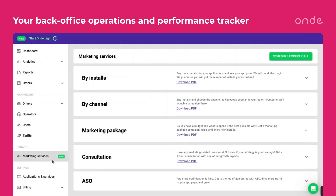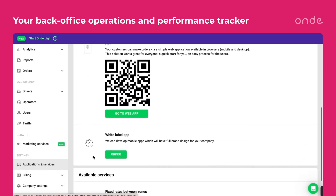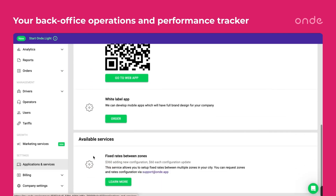Check out the marketing section to get acquainted with OnDelight's suggestions on how to increase the number of orders through various activities. Go to this tab to download our offer. You can easily schedule a call with our marketing and branding experts. All available OnDelight solutions are listed in the Applications and Services tab — download and try them out to discover new opportunities for your taxi company.